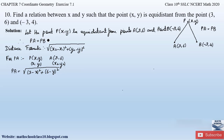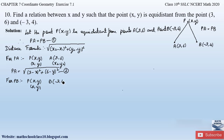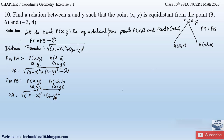Let us name PA = PB as equation 1, and the expression for PA as equation 2. Similarly, for PB we have point P (x, y) as (x₁, y₁) and point B (-3, 4) as (x₂, y₂). So distance PB equals square root of (-3 - x)² + (4 - y)². Let us take this as equation 3. Now let us substitute equations 2 and 3 into equation 1.